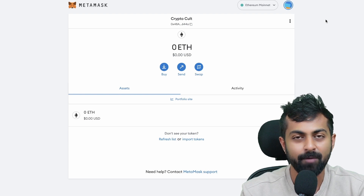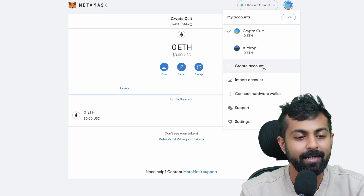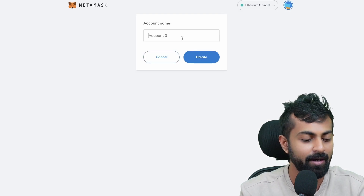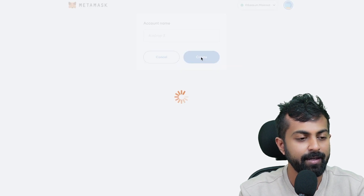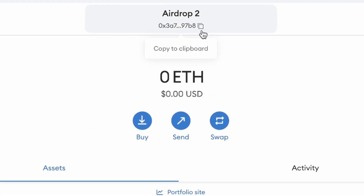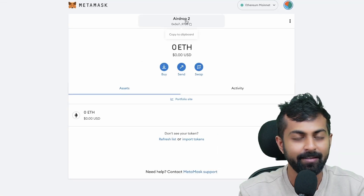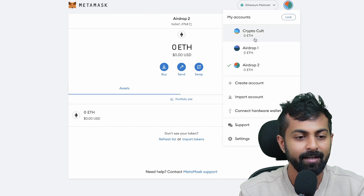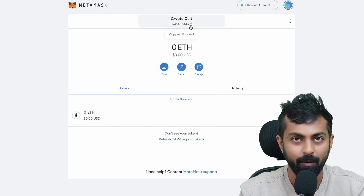Whenever you're applying for crypto airdrops, you could apply through various accounts. You can create multiple accounts here by clicking on create account — for example, airdrop two. Once you click on create, you will see that you will be given a new address altogether. So if someone is sending funds to your Ethereum airdrop two wallet, that will be shown differently from something you're receiving on the CryptoCult account.